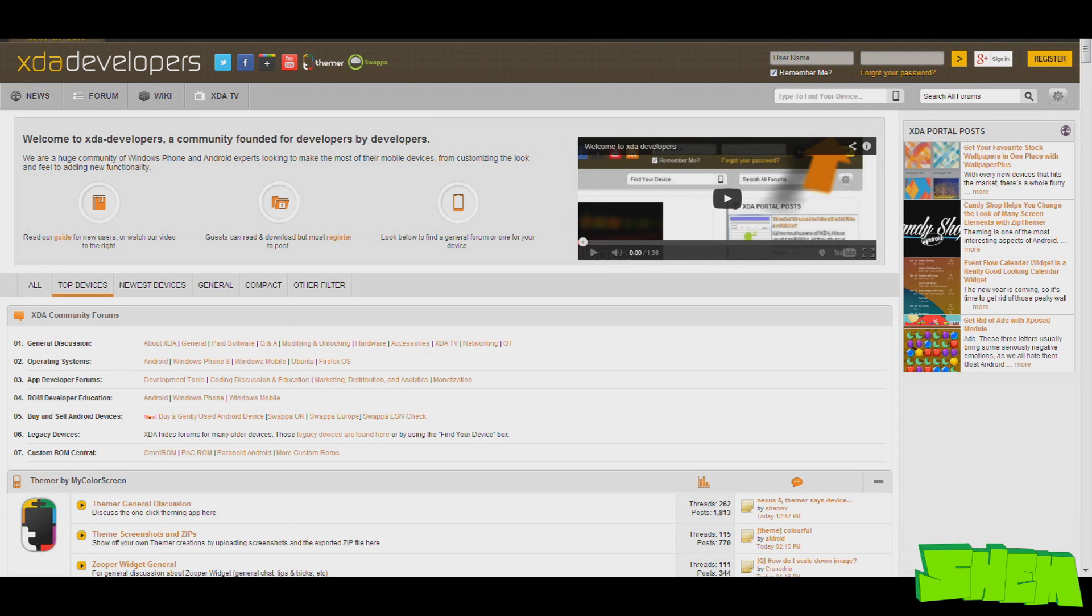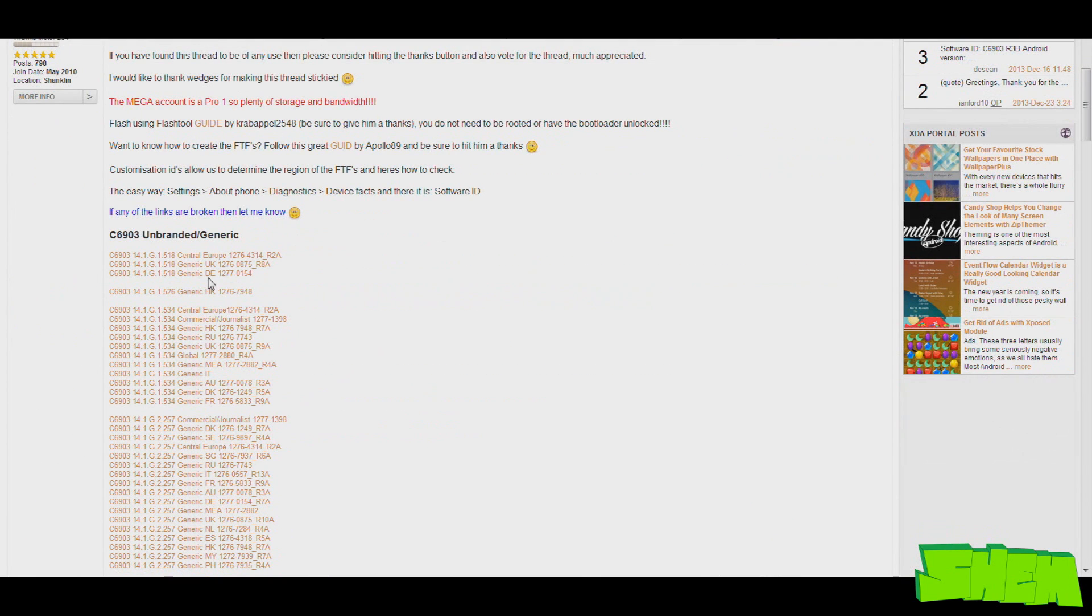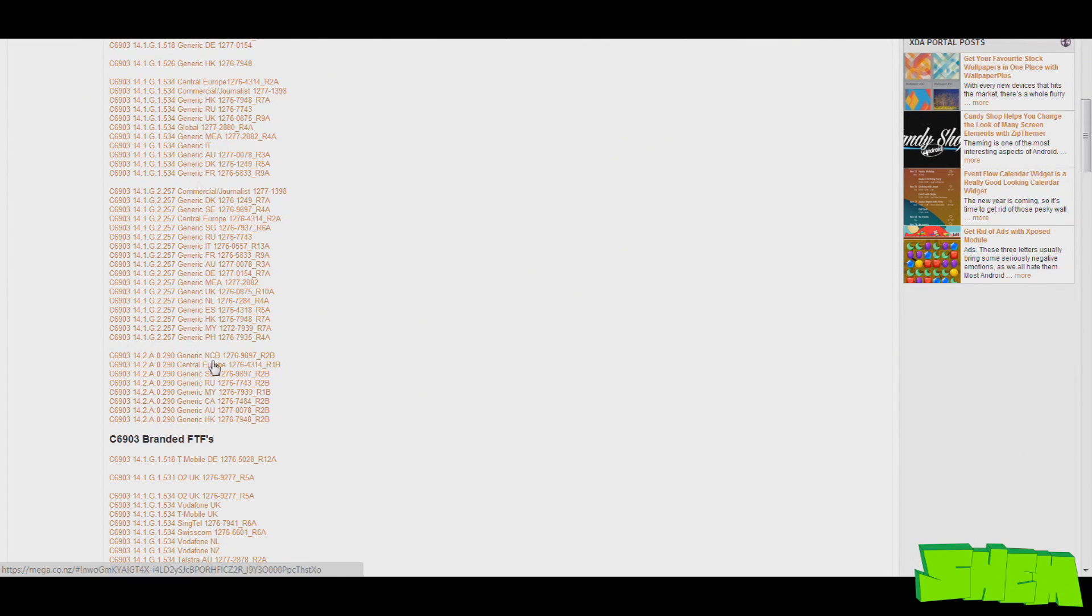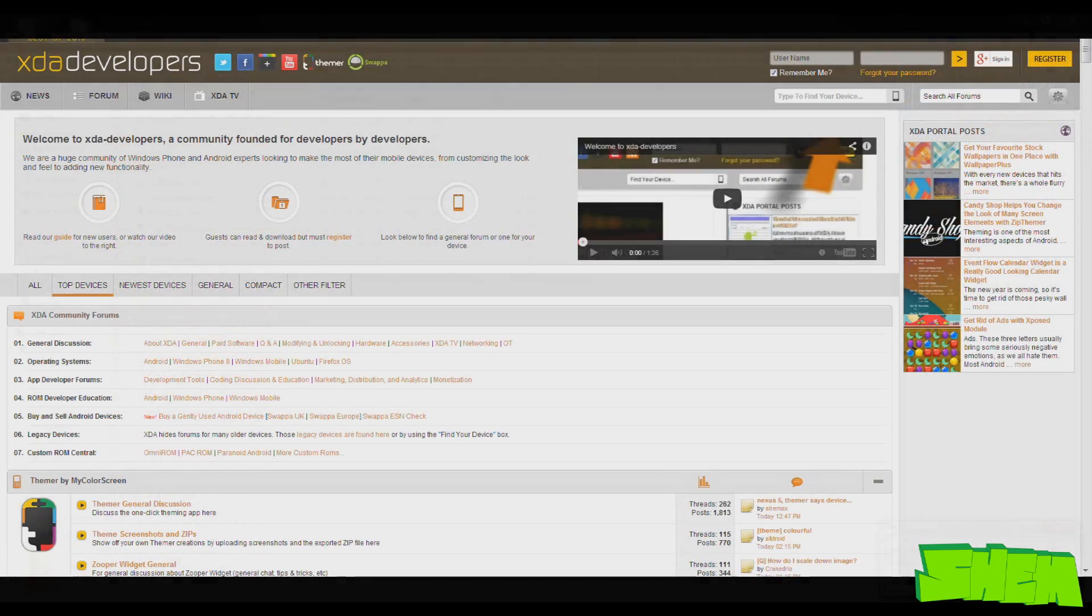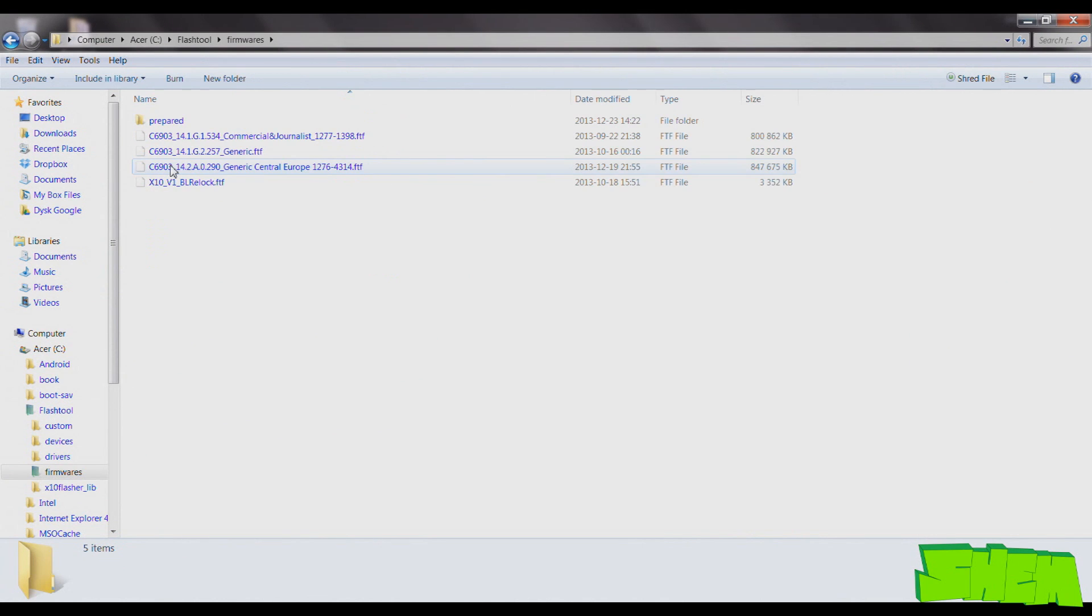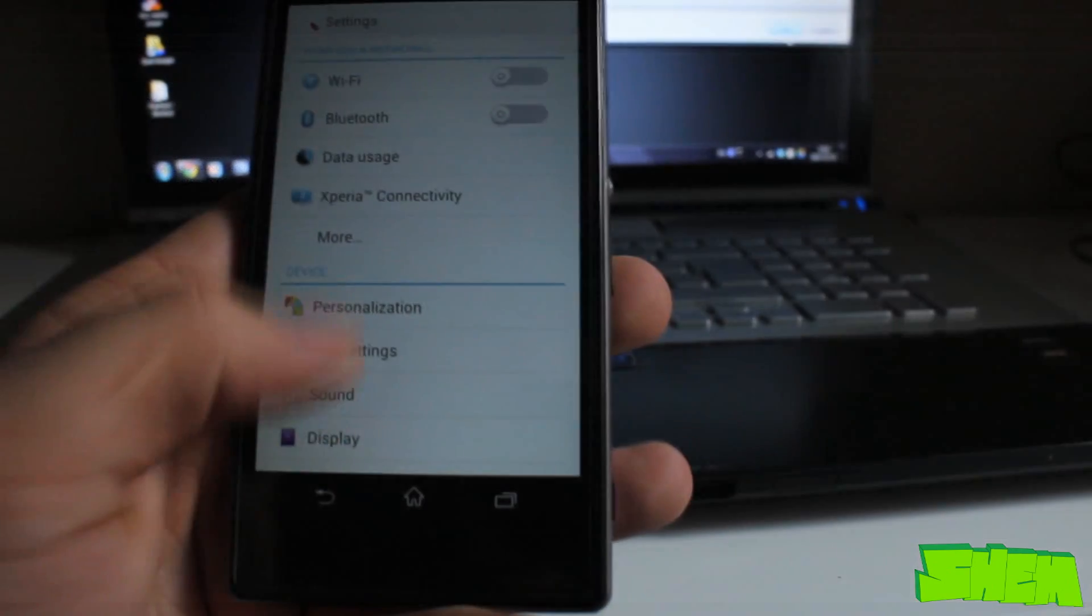All you need right now is the firmware. The best place to look for it is on the forums on XDA developers. Make sure you go on there and search for your device and I'm sure you'll find all the firmwares that have been released. Once you have the firmware in the FTF format, place it in Flashtool slash Firmwares in the Flashtool installation folder.